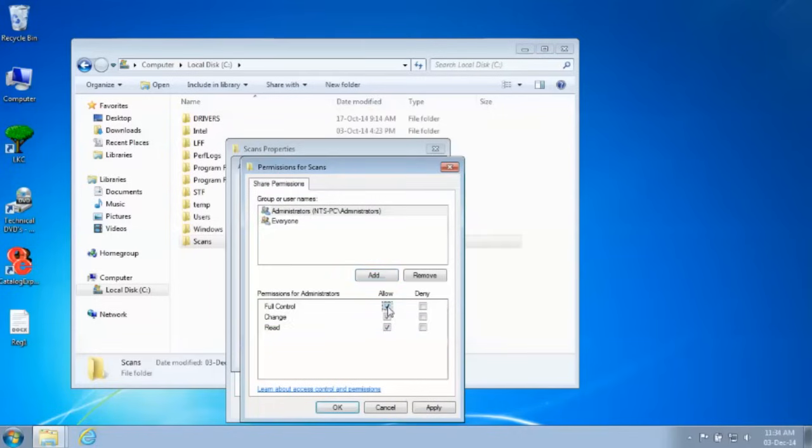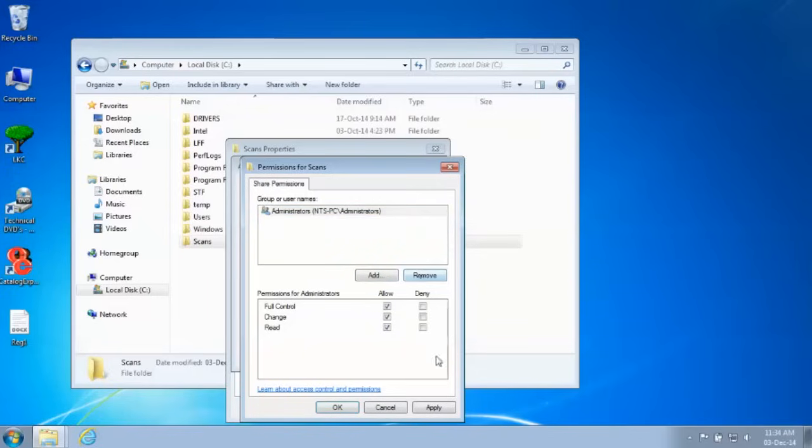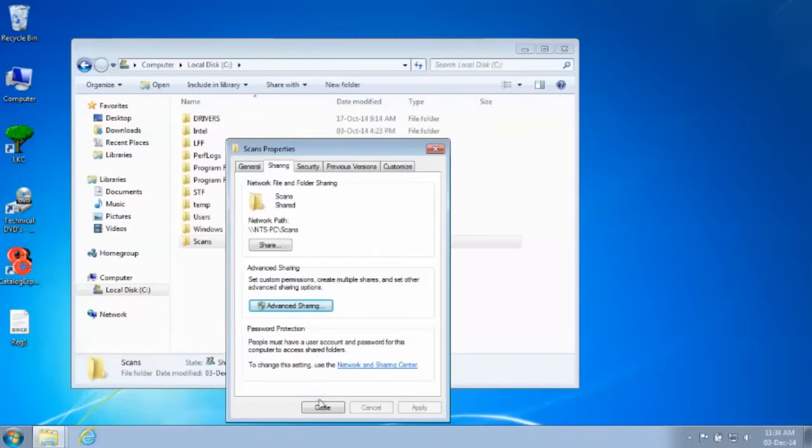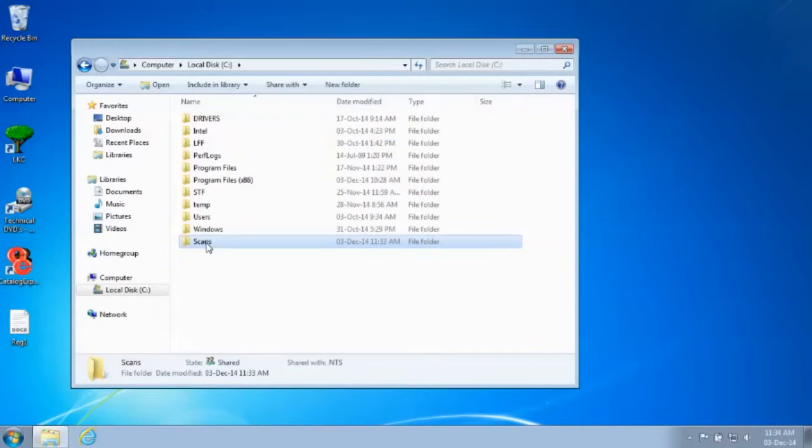In the Group or Usernames window, select Everyone and then click Remove. Click Apply, then OK. OK and Close. The shared folder, Scans, is ready for use.